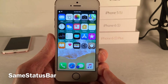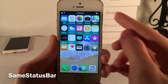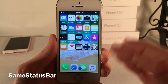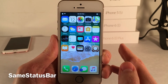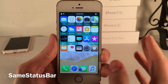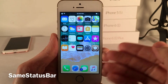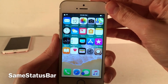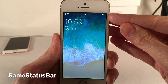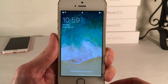Same Status Bar fixes something that bothers some people in iOS — the status bar is slightly smaller on the home screen and inside apps compared to how it appears on the lock screen. This tweak makes them both the same size, using the smaller version. So on the lock screen the status bar is the exact same size as on the home screen.